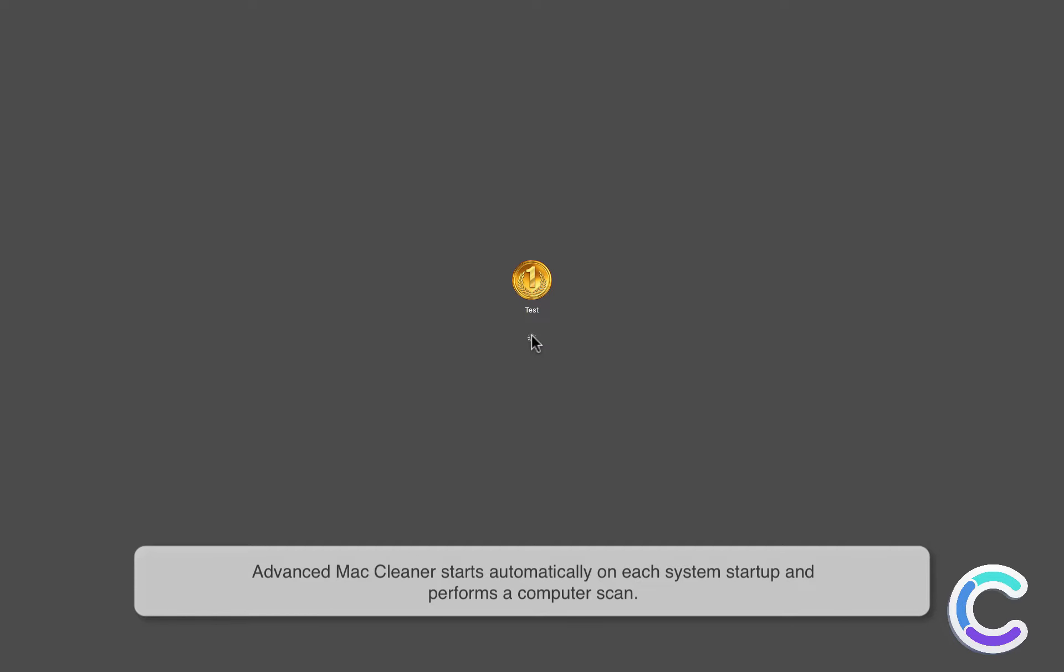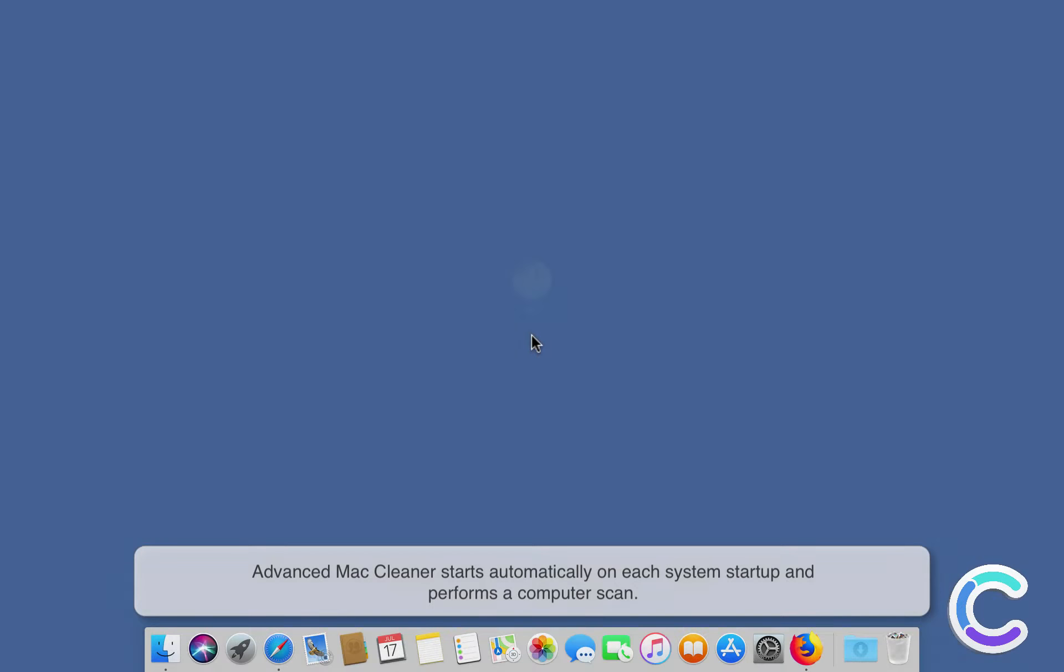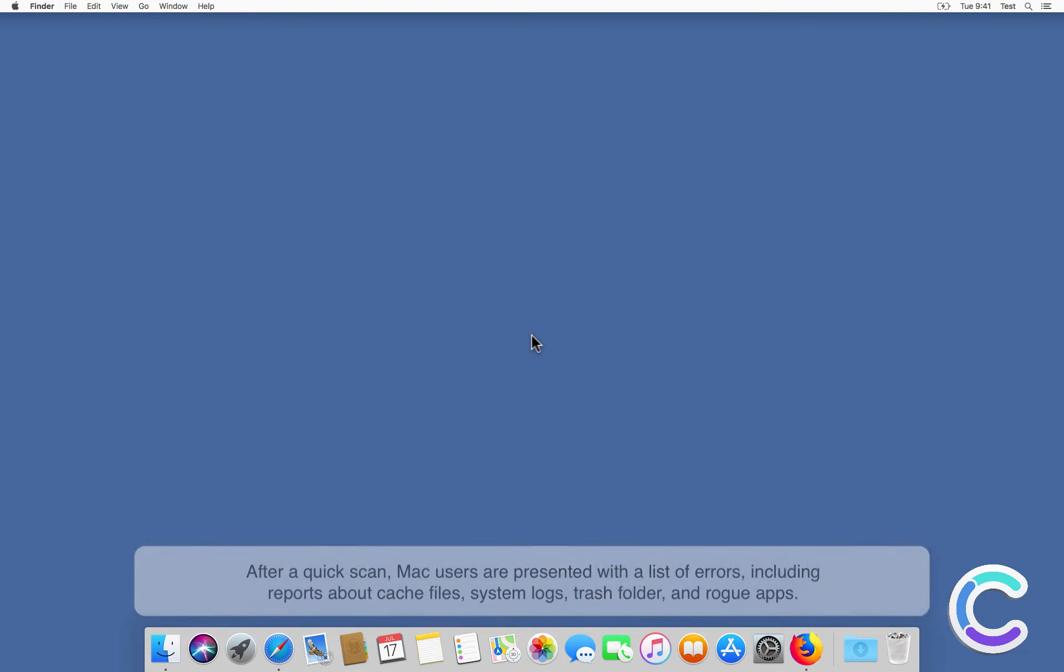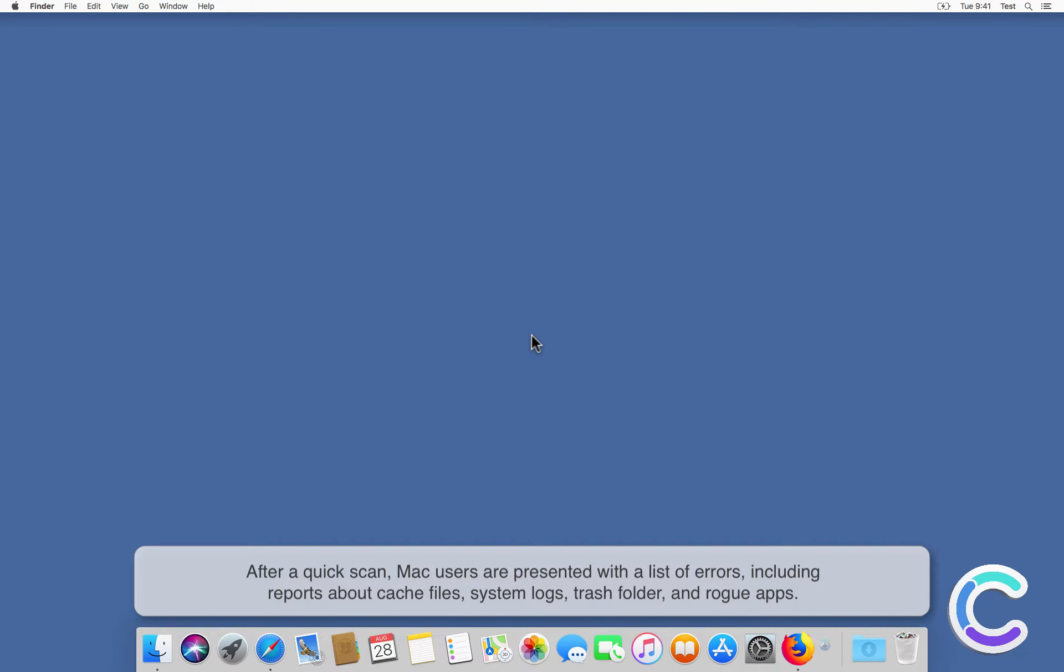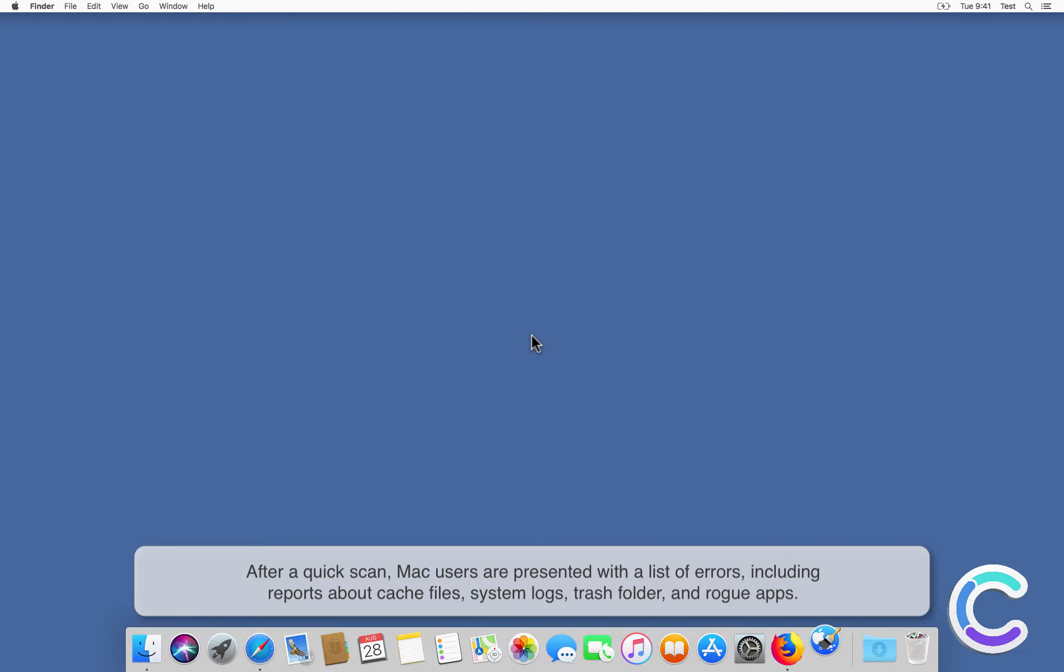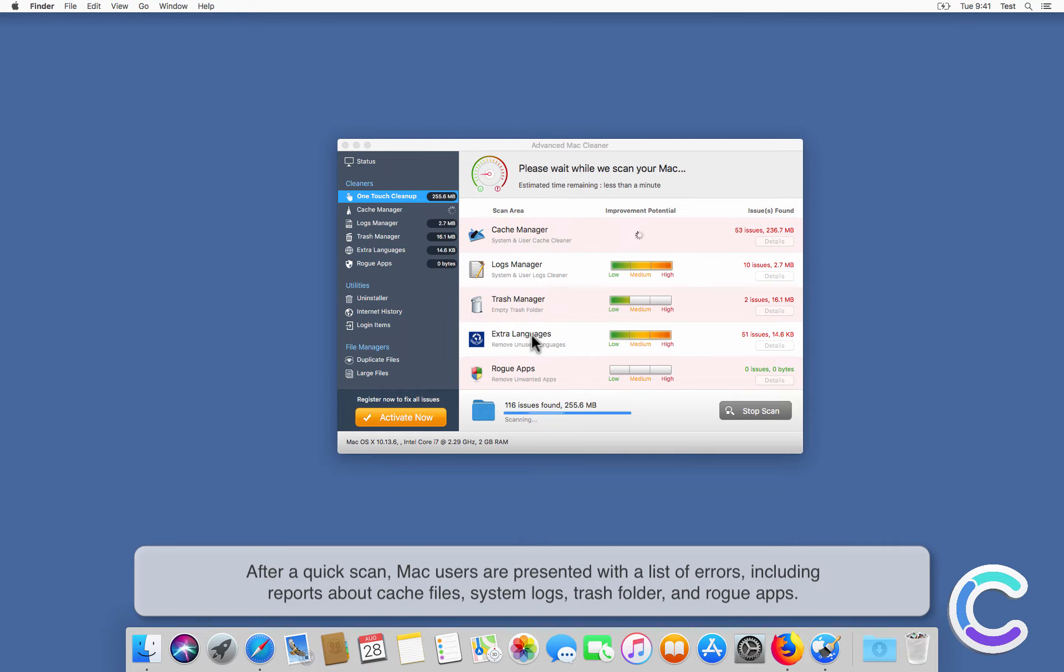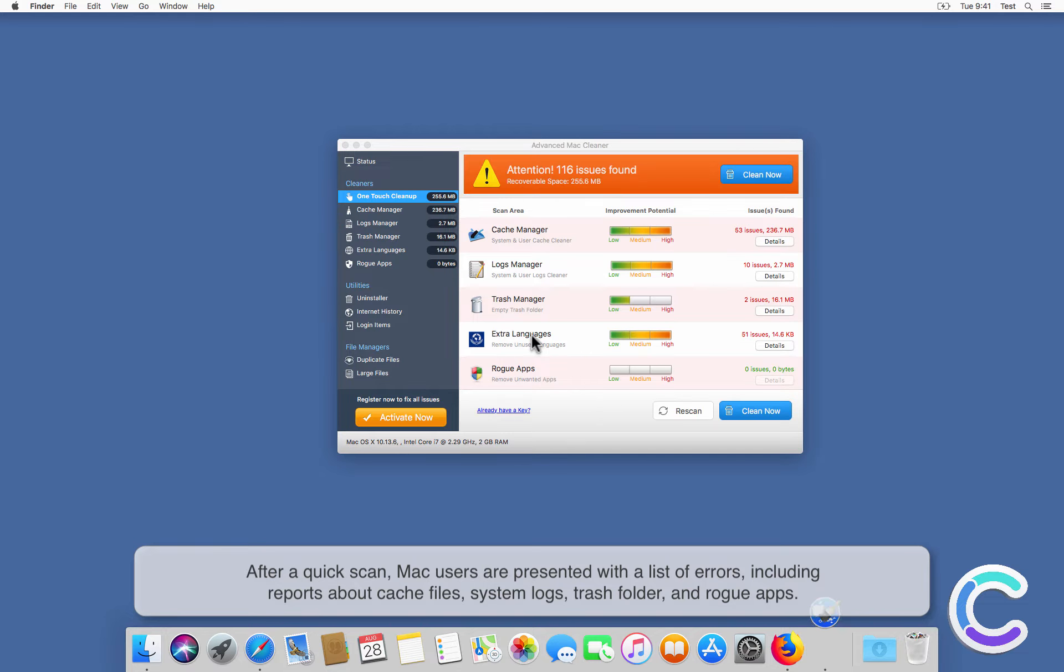Advanced Mac Cleaner starts automatically on each system startup and performs a computer scan. After a quick scan, Mac users are presented with a list of errors, including reports about cache files, system logs, trash folder, and row gaps.